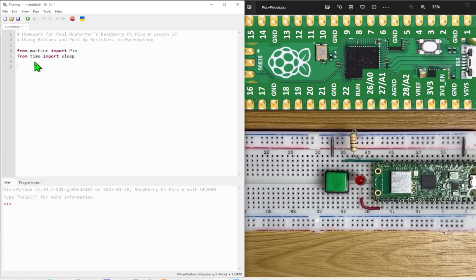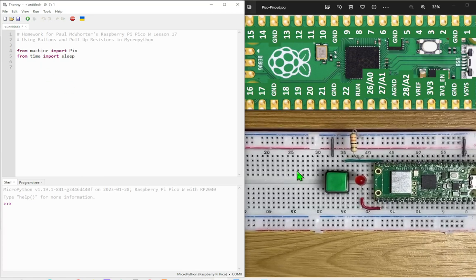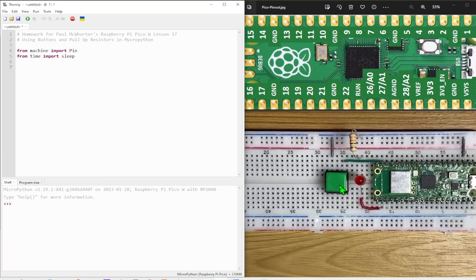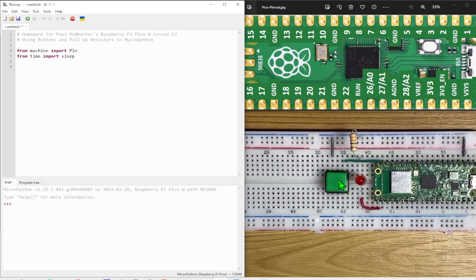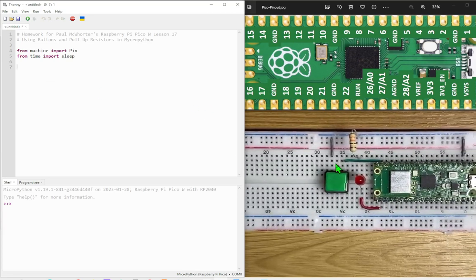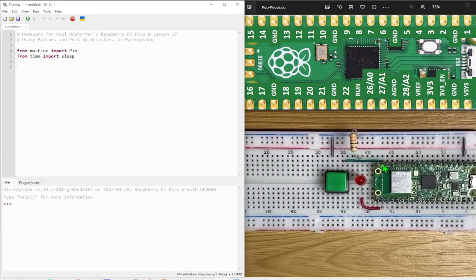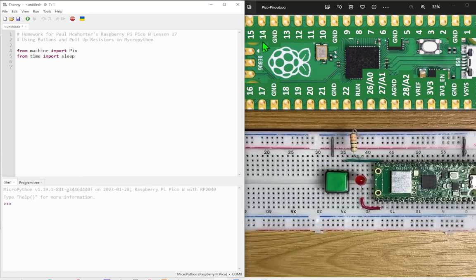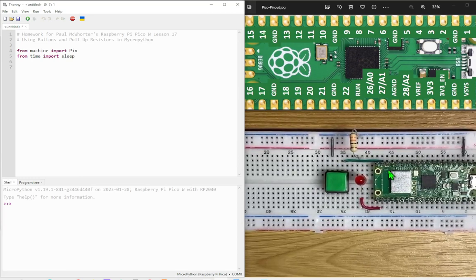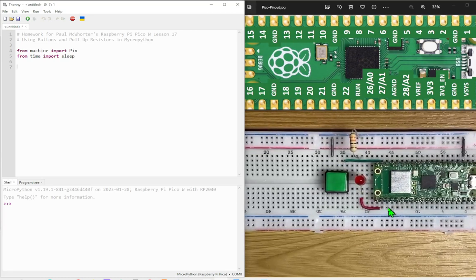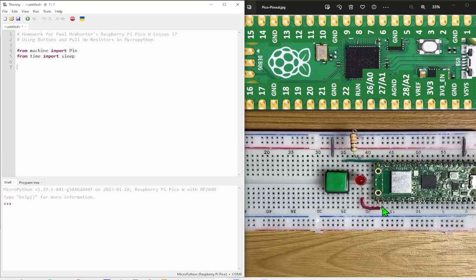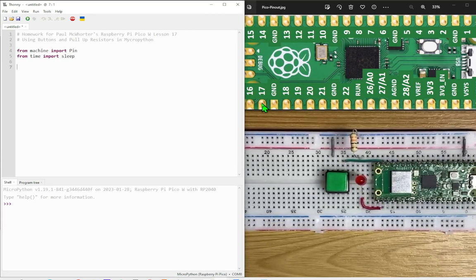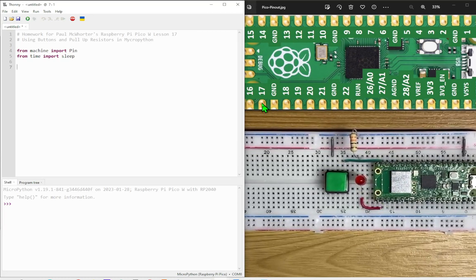Then we will set up the buttons. I've got the button connected to pin 14, the same as Paul had on his lesson. The LED I've connected to this one here which is GPIO pin number 17.